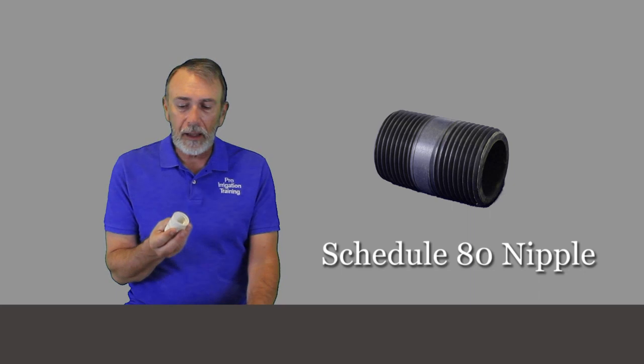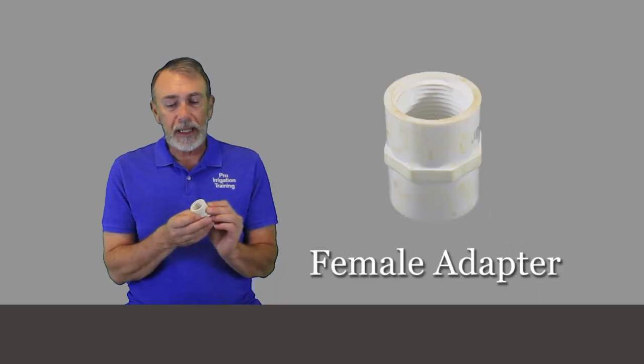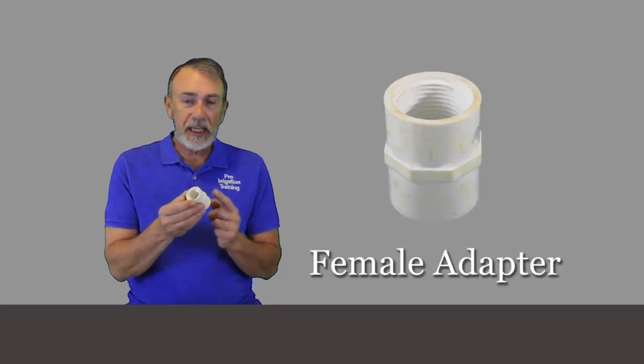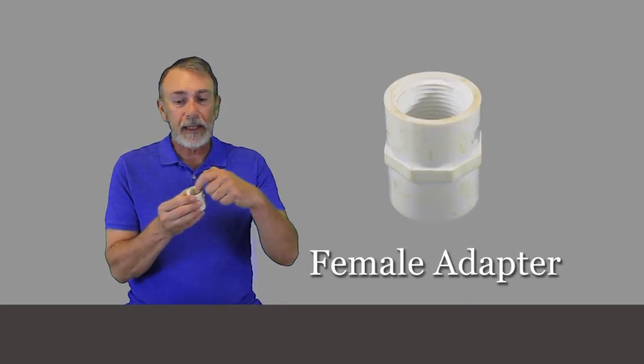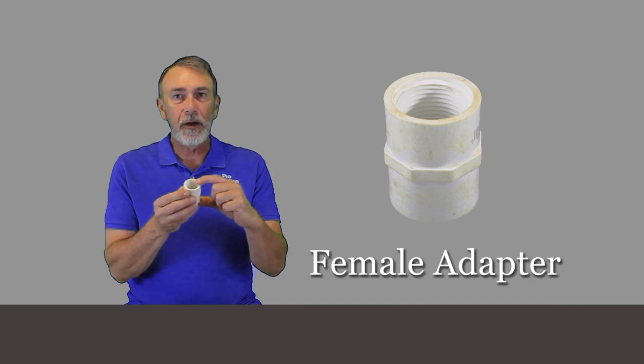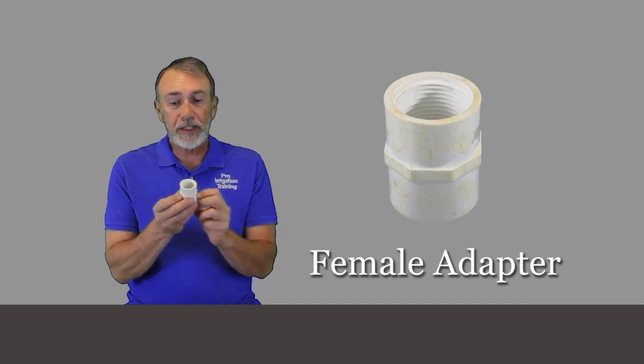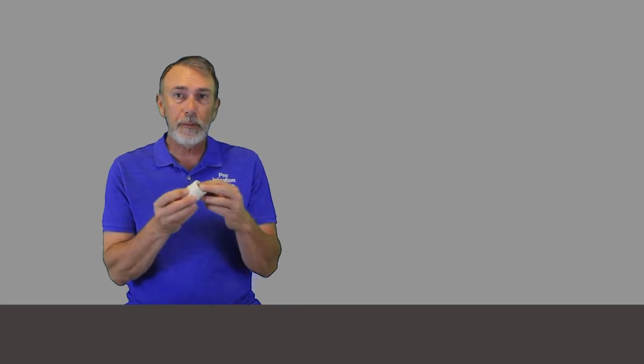And the female adapter is slip on one end and threaded on the other, female to female. If it had threads all the way through, it'd be called a threaded coupling. But what we have here is a female adapter.